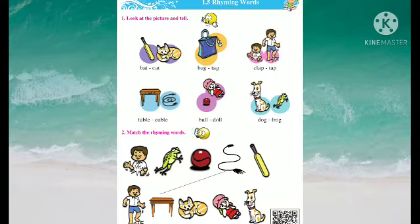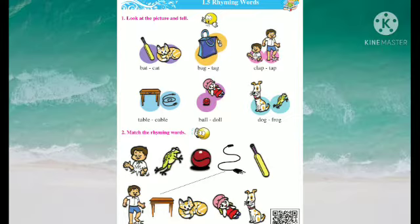Hello students, today we are going to see lesson number 1.5, Rhyming Words. Rhyming words means yamak zhulnare shabd. Now let's see the lesson.